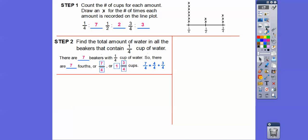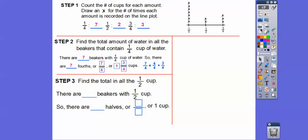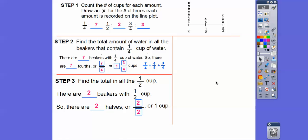Now let's do the same thing with the one-half cups. How many beakers have a half a cup? There are two of them. So there are two halves, and two halves is the same as one.